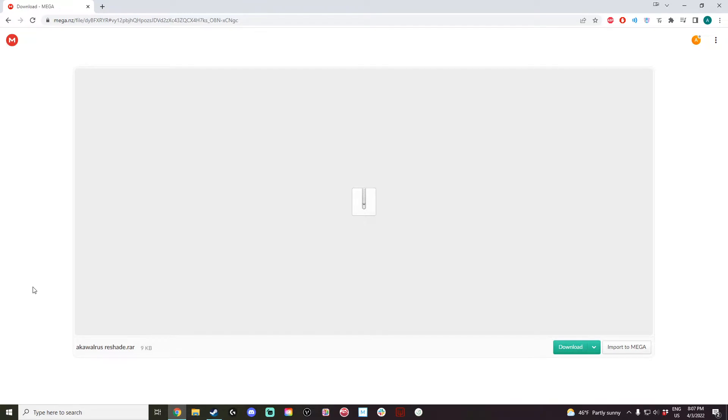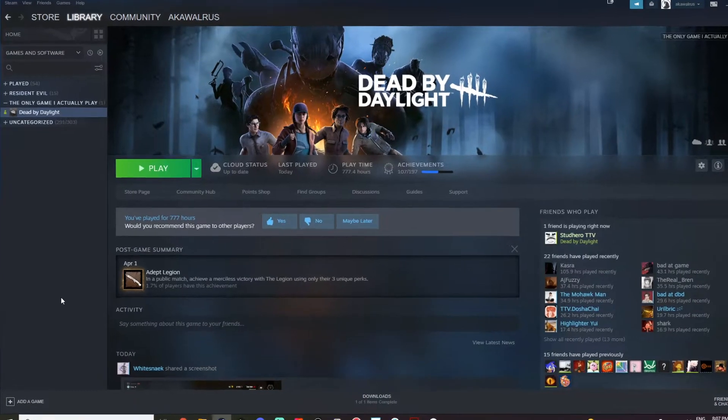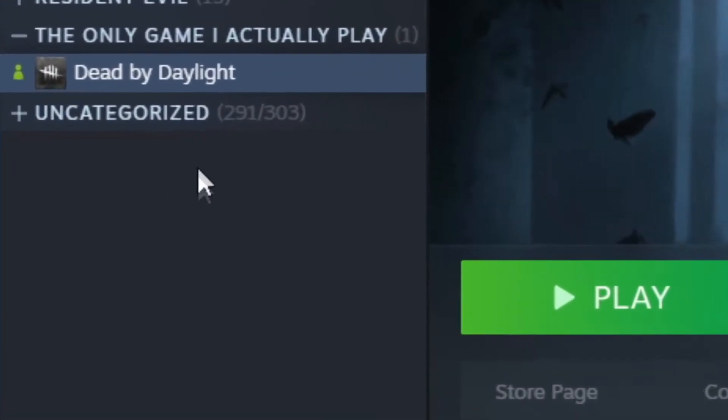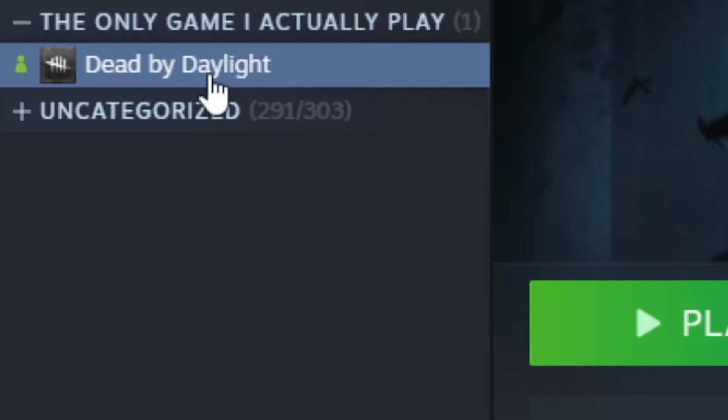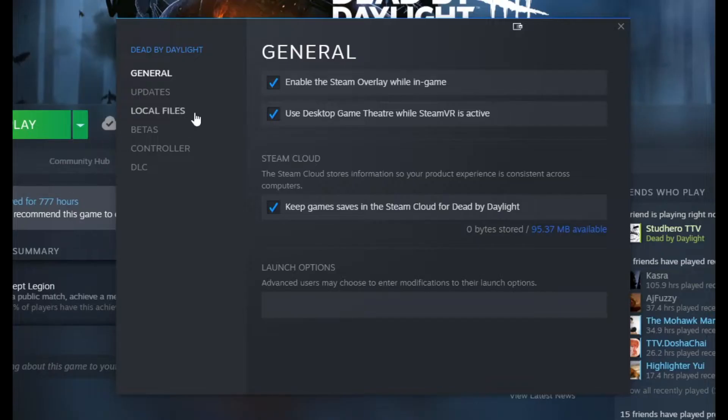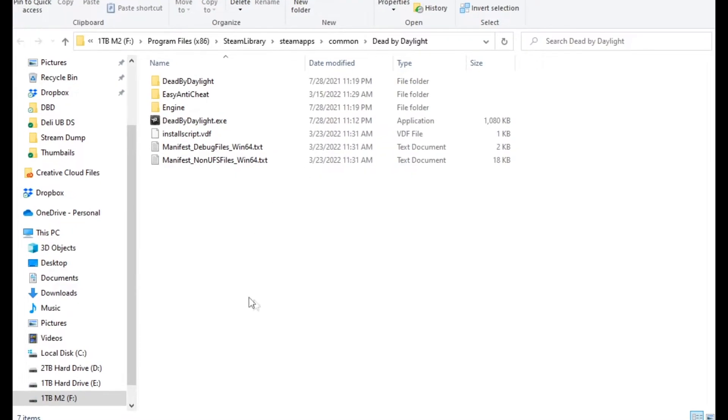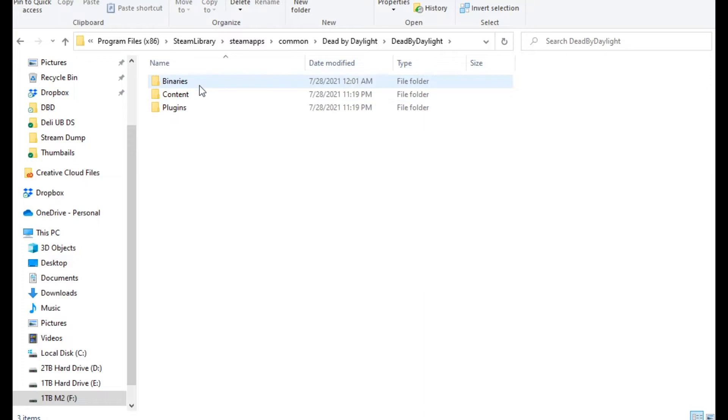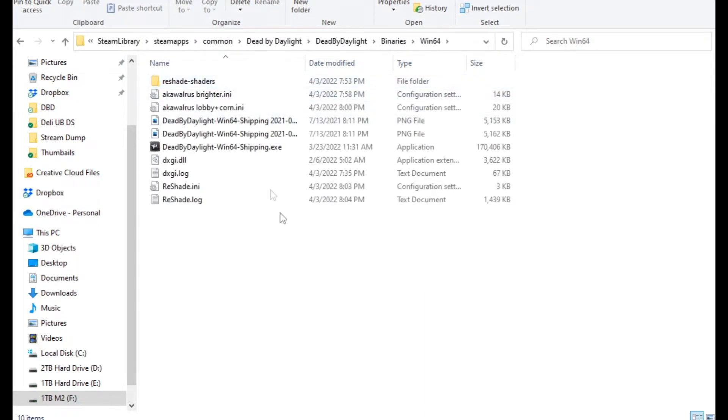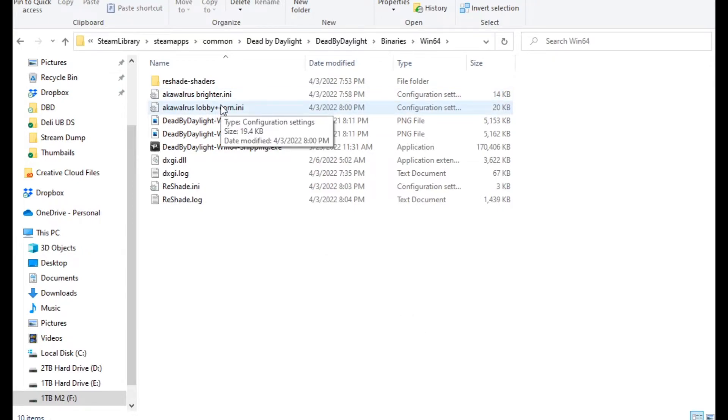After you've downloaded the Reshade presets, to install them, go to your Steam library, right click on Dead by Daylight, hit Properties, Local Files, and Browse Local Files. From here, go to Dead by Daylight, Binaries, Win64, and in this folder, drop in the .ini files that you downloaded from the mega upload link.